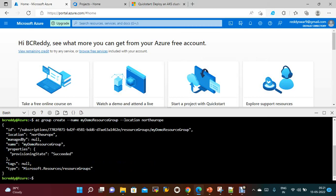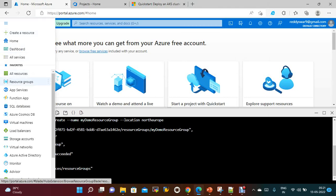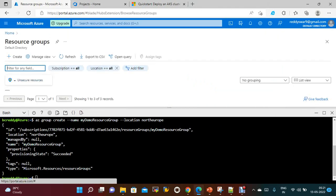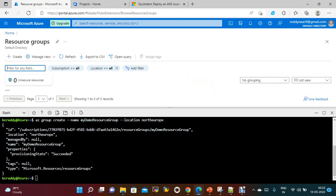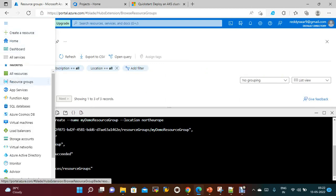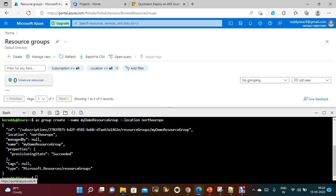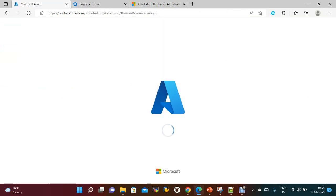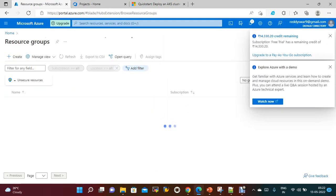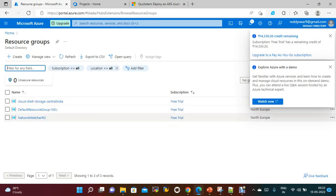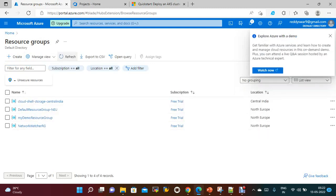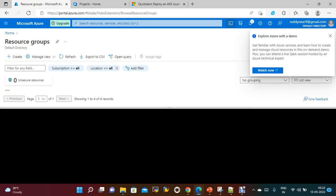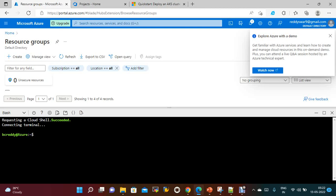The resource group is created. If you want to check, you can go to Resource Groups. Let's see — my demo resource group is created. We will use this resource group throughout the demo.